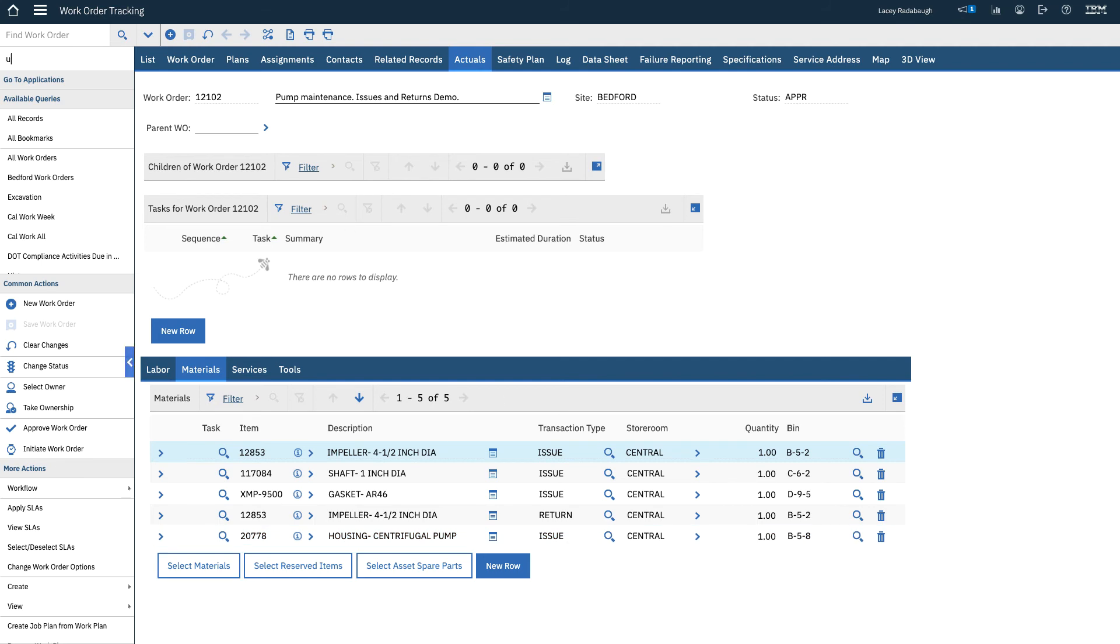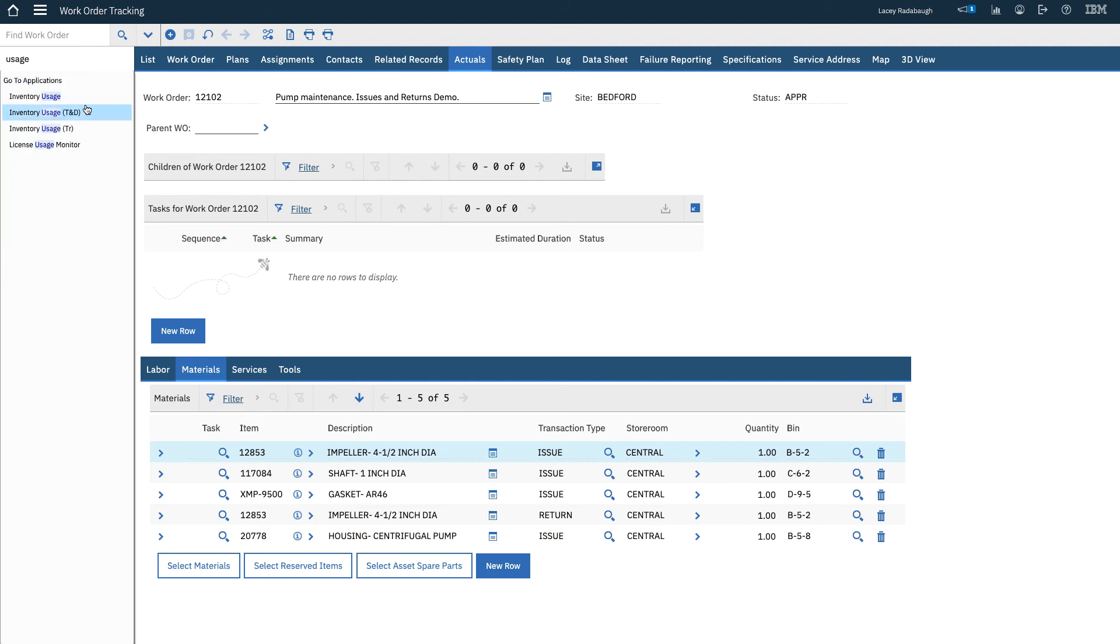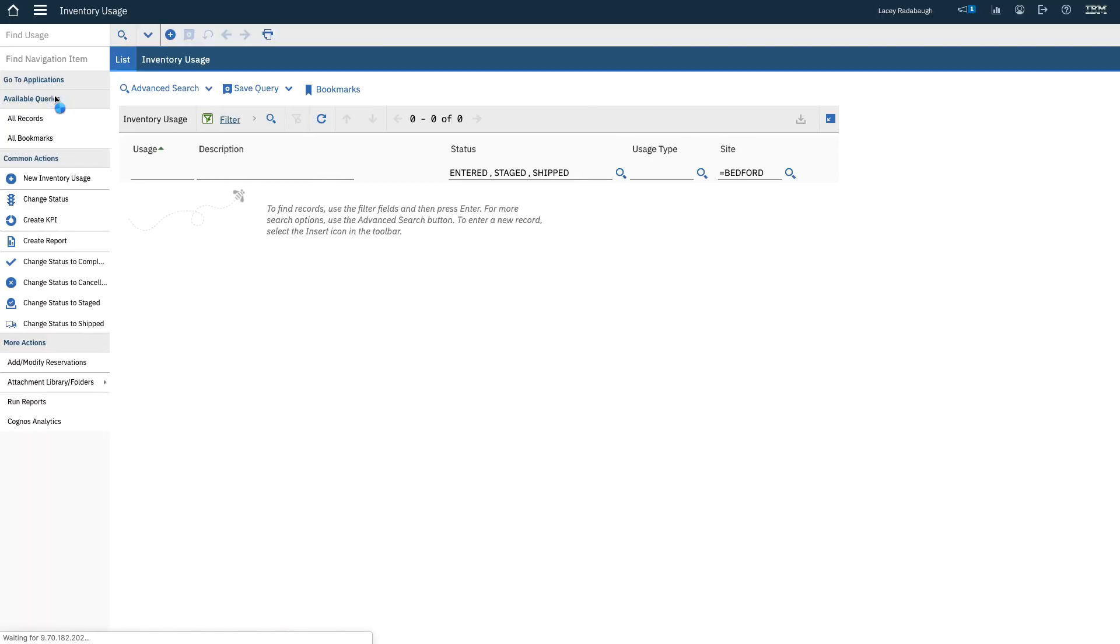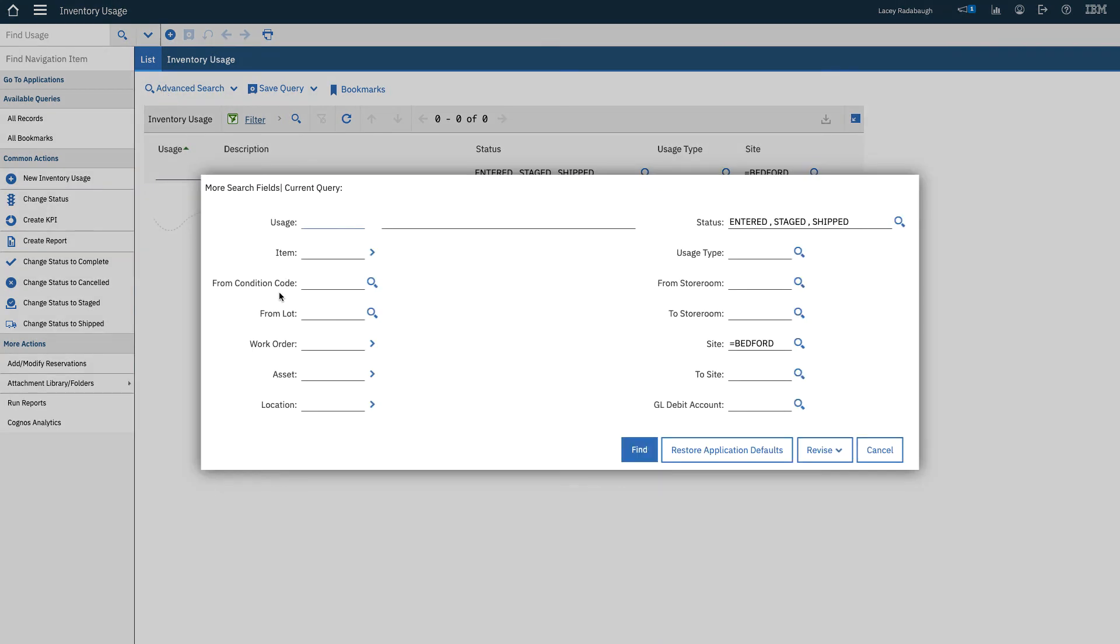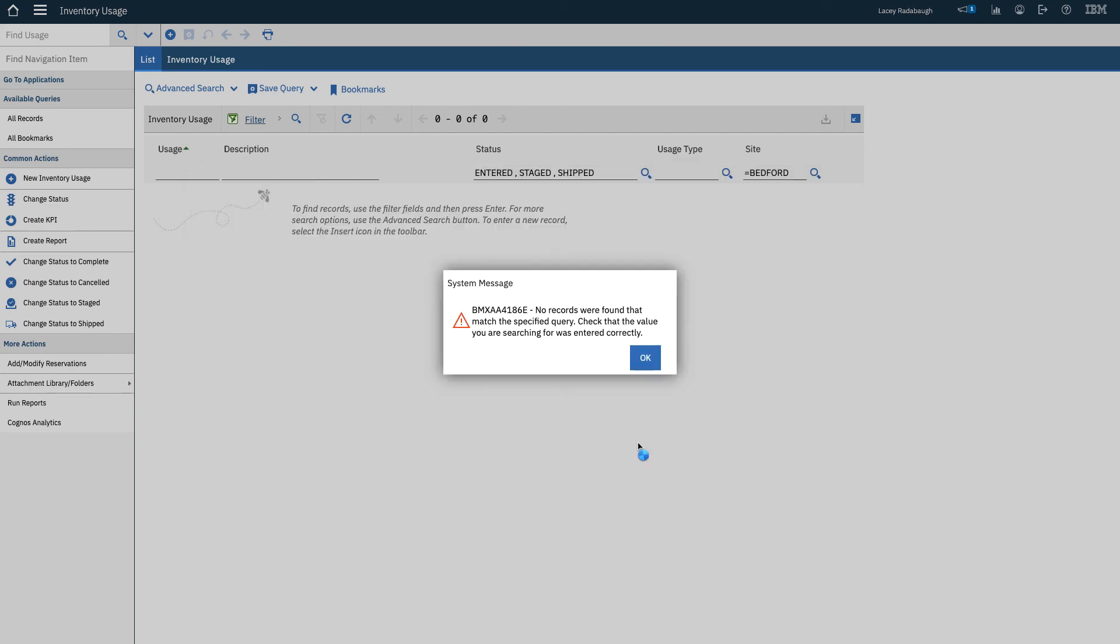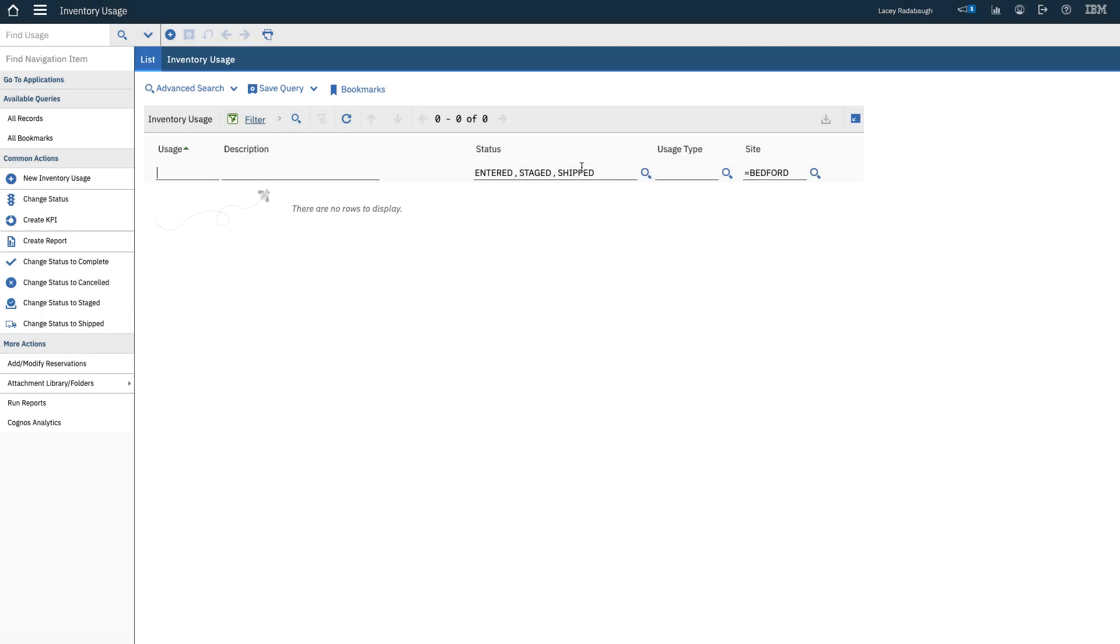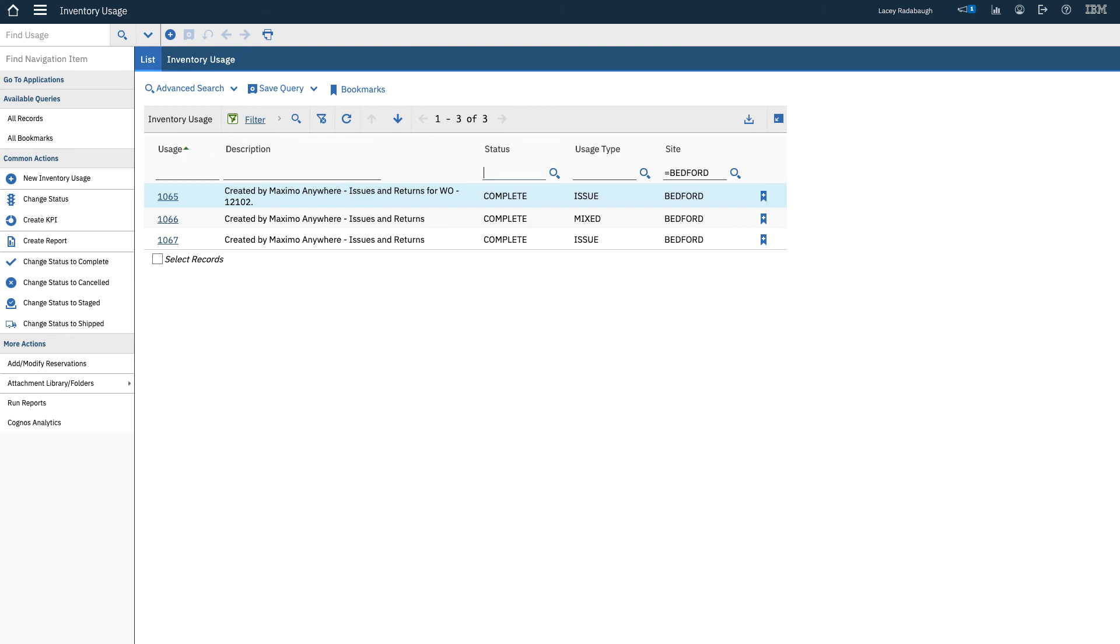If I go to Inventory Usage, I can see that for that particular work order, since there were three transactions, I need to clear out the status to find completed records.